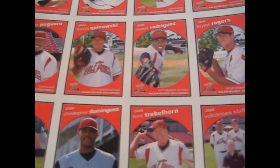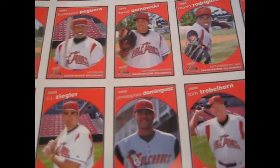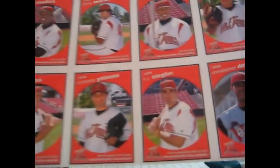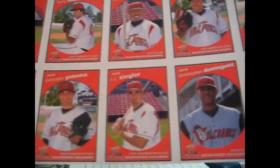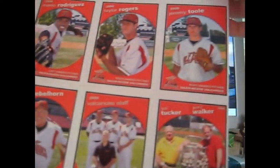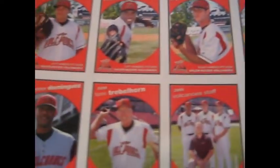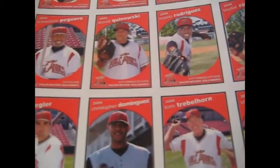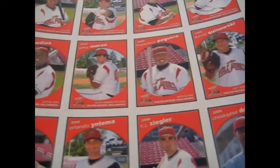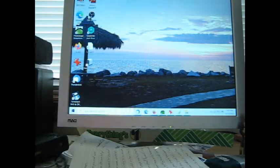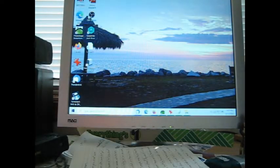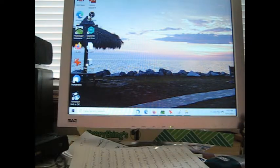Let me know if anybody on the 2009 Volcanoes made it, but I don't recognize any of these names: CJ Ziegler, Christopher Dominguez, Jeremy Tool, Taylor Rogers, Mario Rodriguez, David Kwanowski, Francisco Peguero, Gary... no, I don't think so. Anyway, I don't know what I'm going to do with that. That's going to take up some space.